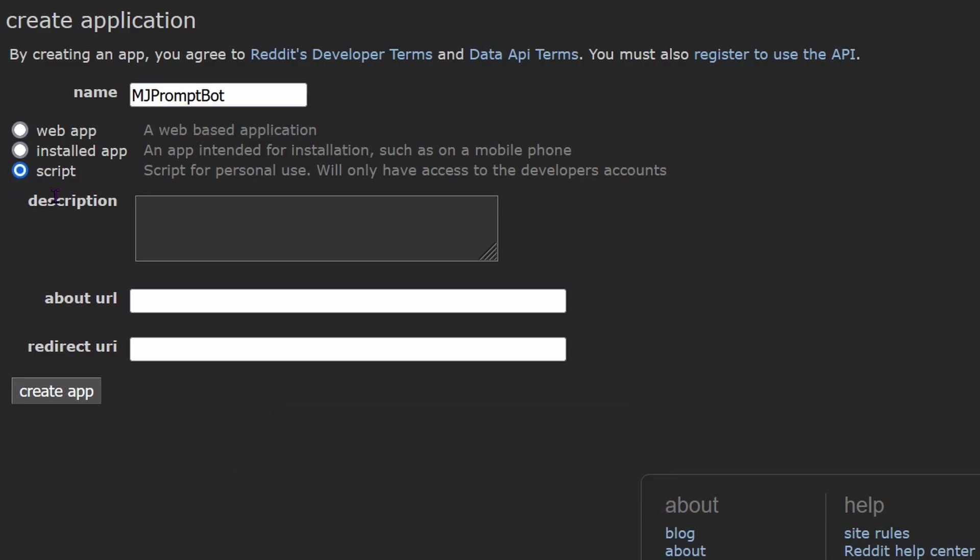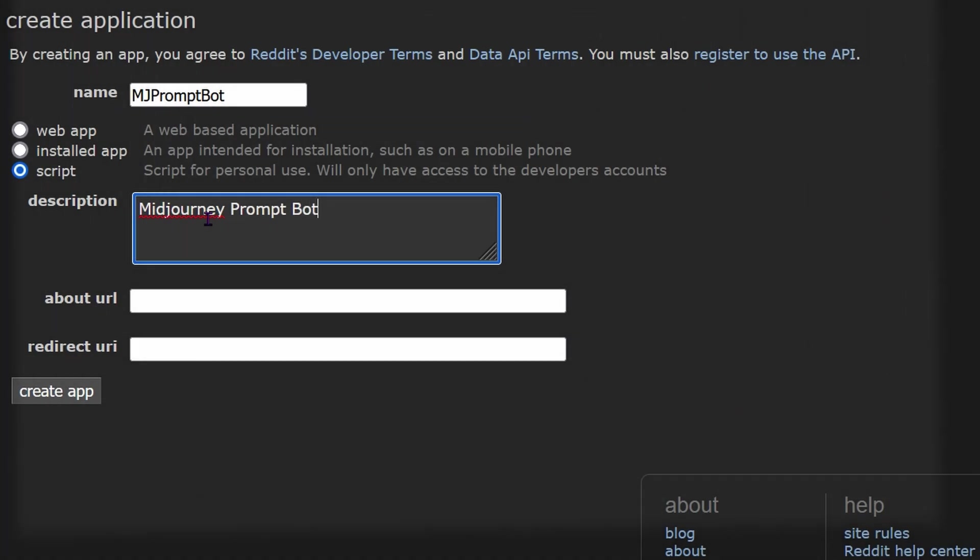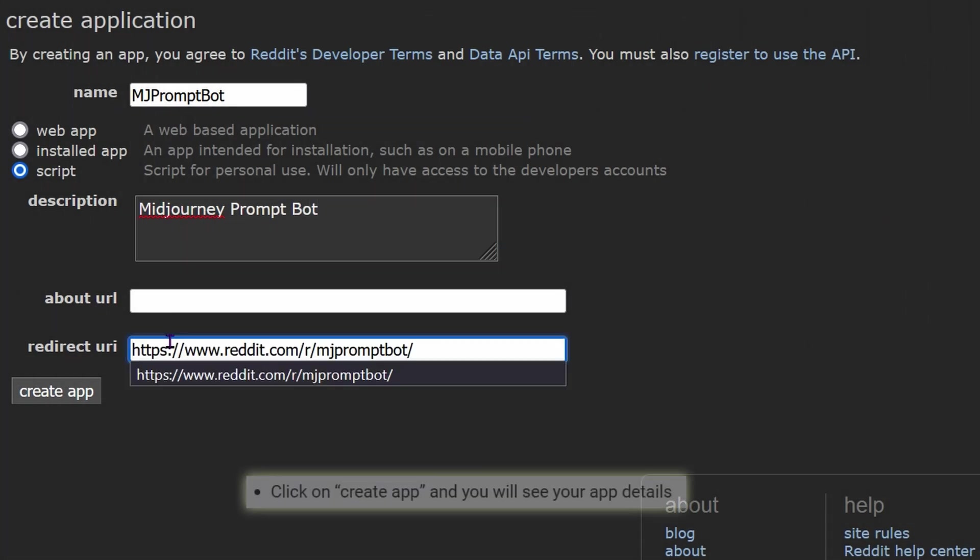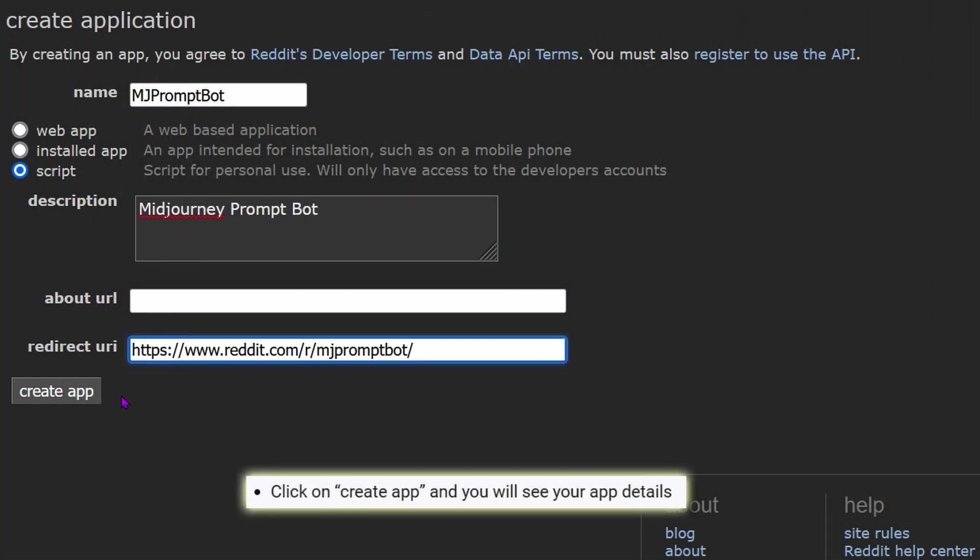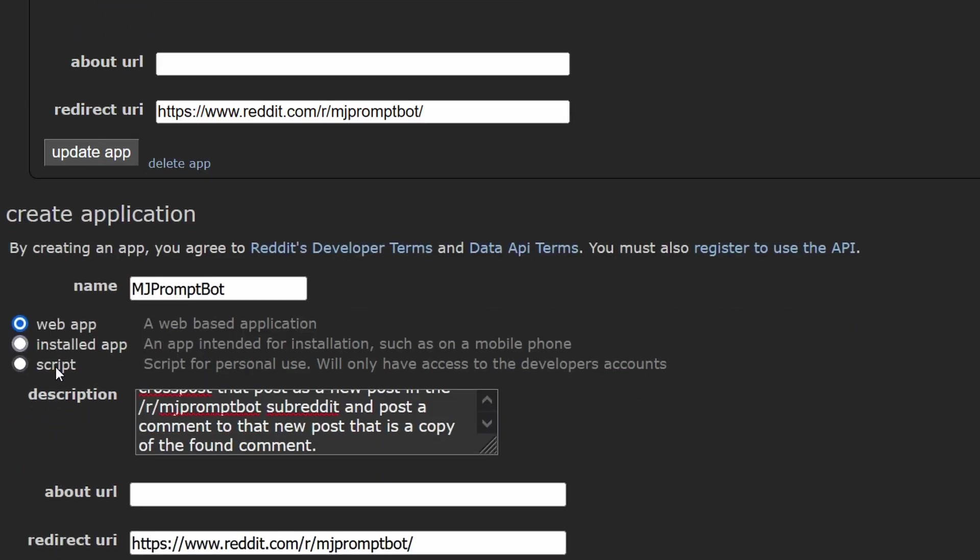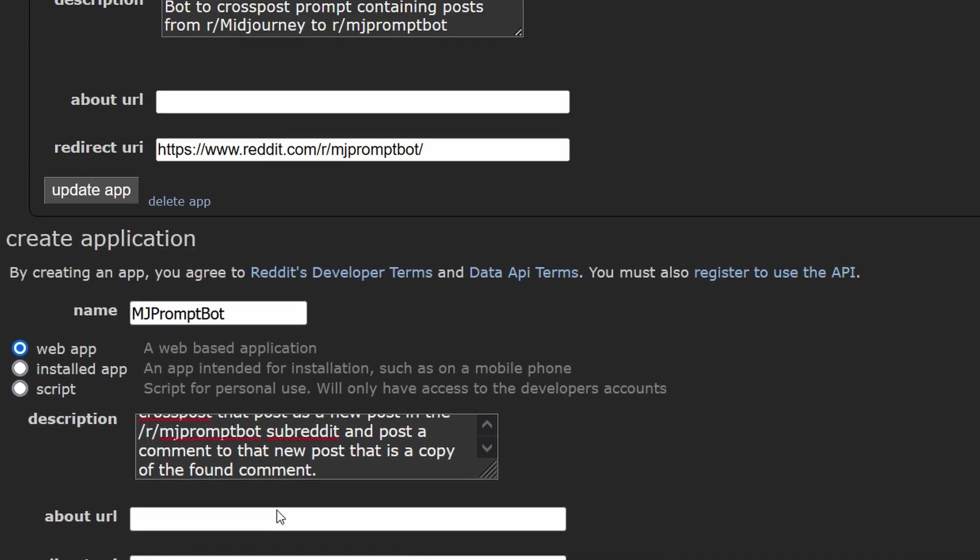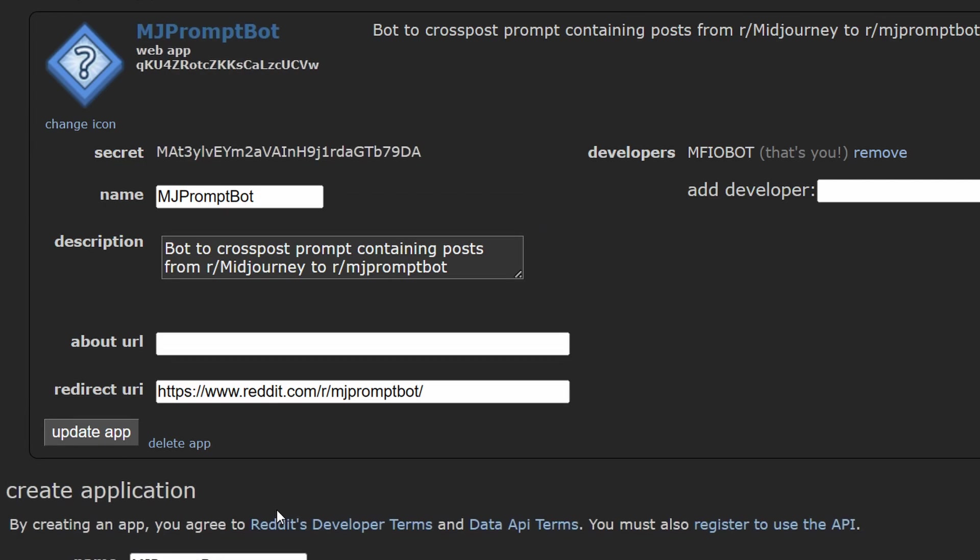You should also read the developer terms and API terms. There will be links to the pages you'll see here. When you click Create app at the bottom of the page, it gives you your bot's credentials. Below that, you can see the same Create application form with some fields already filled in. You can ignore that. It's just there in case you want to make a bunch of the same bot. For our purposes, we just need the one bot and now we have what we need, its credentials.